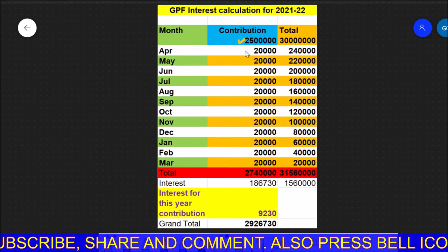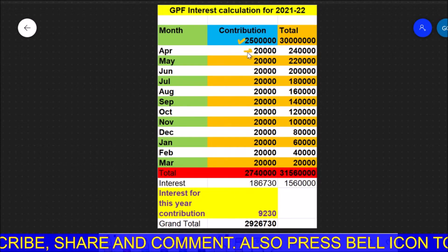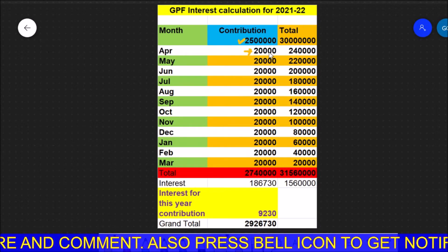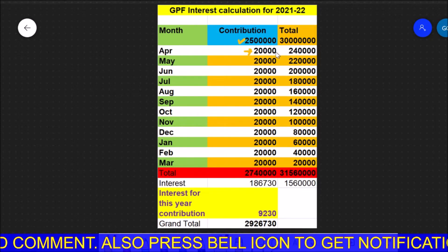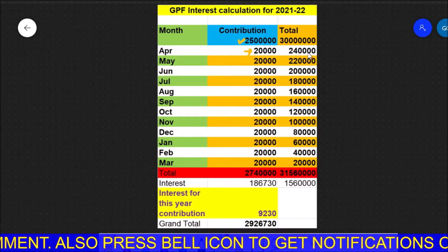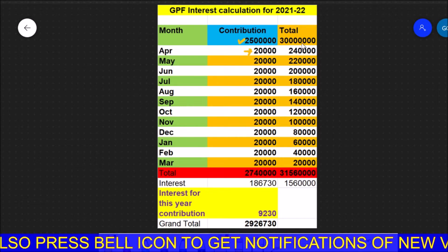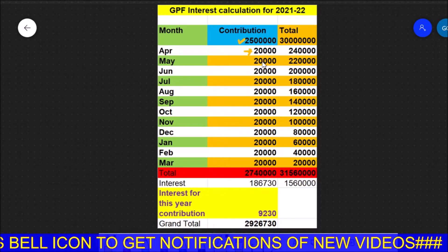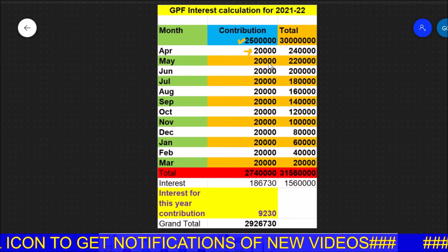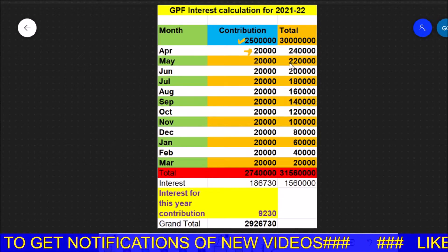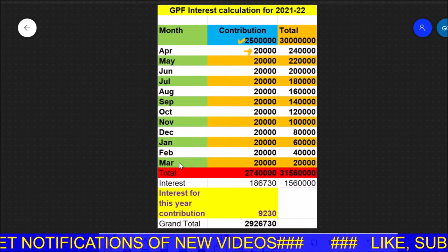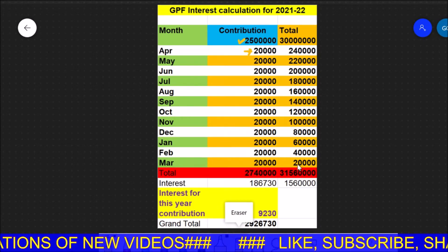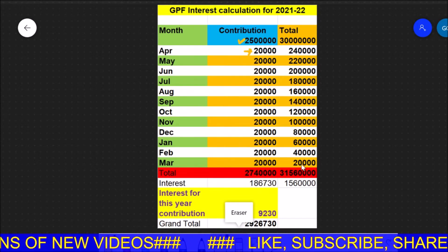Now if you contribute 20,000 rupees in the month of April, this amount will be available in your GPF account for 12 months. I have multiplied this amount by 12, so it turns out to be 2,40,000 rupees. The next month when you again contribute 20,000 rupees, this amount will be available for 11 months, so the effective amount would be 2,20,000. Similarly, when you contribute 20,000 for the month of March, this amount will be available for only one month, so the net effect would be 20,000.